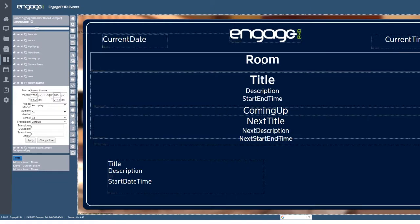If you're only showing the next event, you would leave the summary checkbox unchecked. Once your layout is ready, you can now schedule the layout to one or more players.